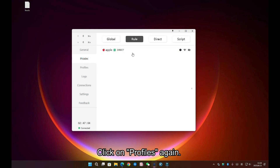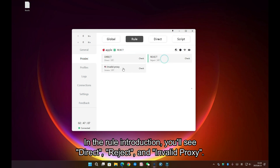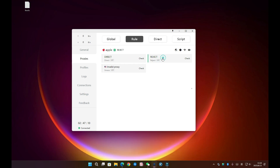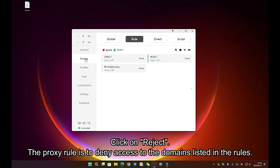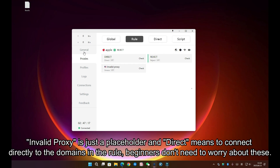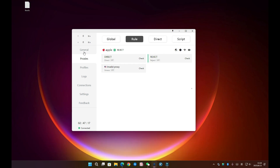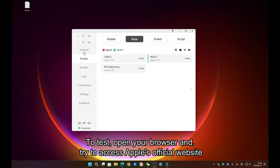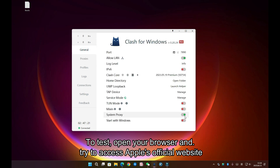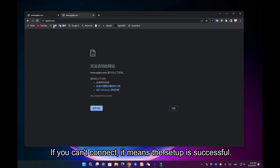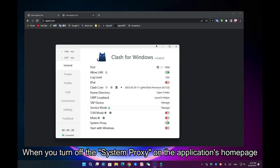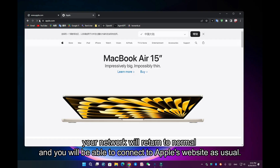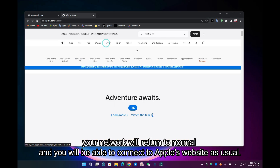Click on Profiles again. In the rule introduction, you'll see Direct, Reject, and Invalid Proxy. Click on Reject — the proxy rule is to deny access to the domains listed in the rules. Invalid Proxy is just a placeholder, and Direct means to connect directly to the domains in the rule. Beginners don't need to worry about these. Just click on Reject and you'll see a green mark. To test, open your browser and try to access Apple's official website. If you can't connect, it means the setup is successful. When you turn off the system proxy on the application's homepage, your network will return to normal and you will be able to connect to Apple's website as usual.